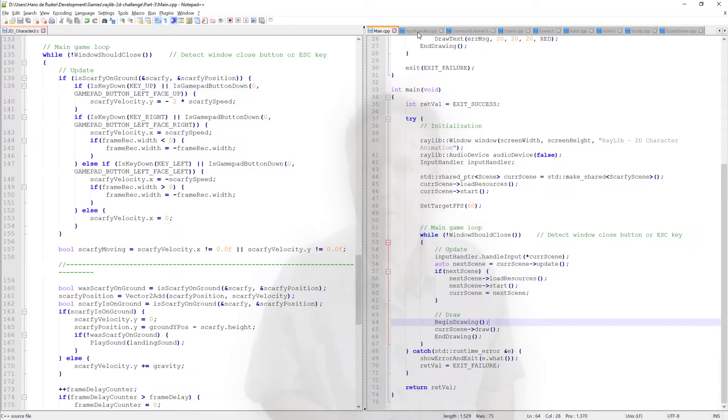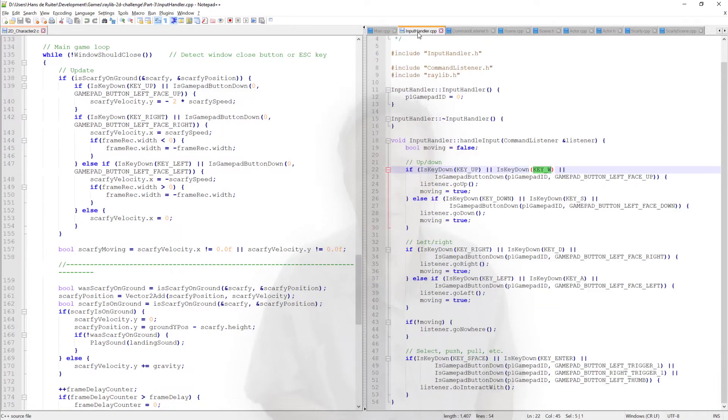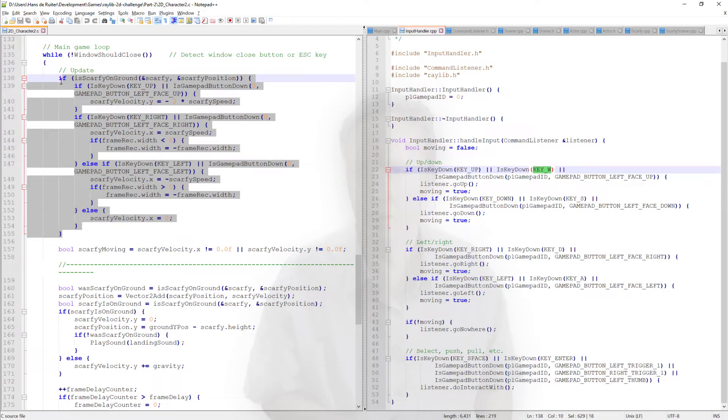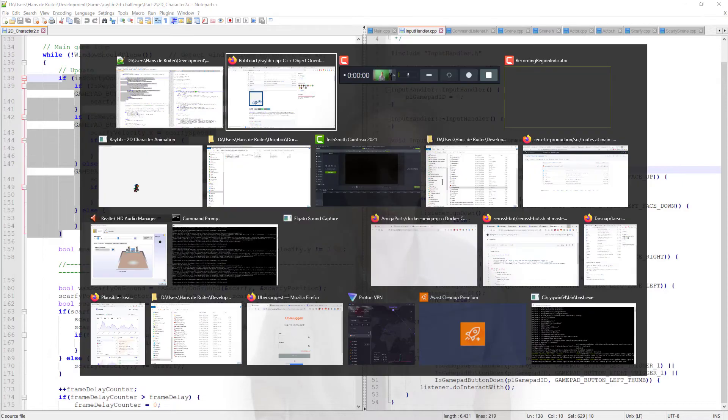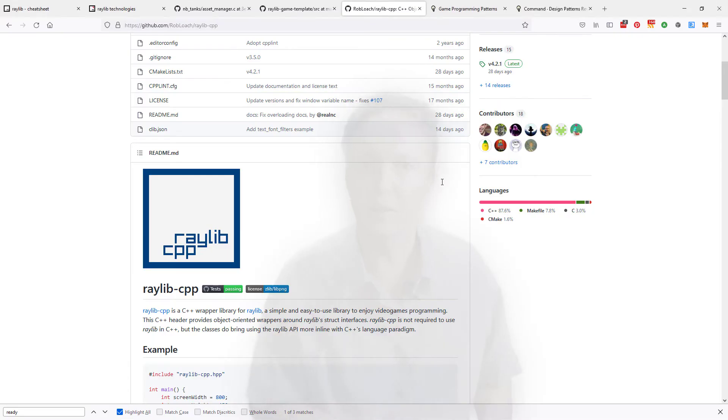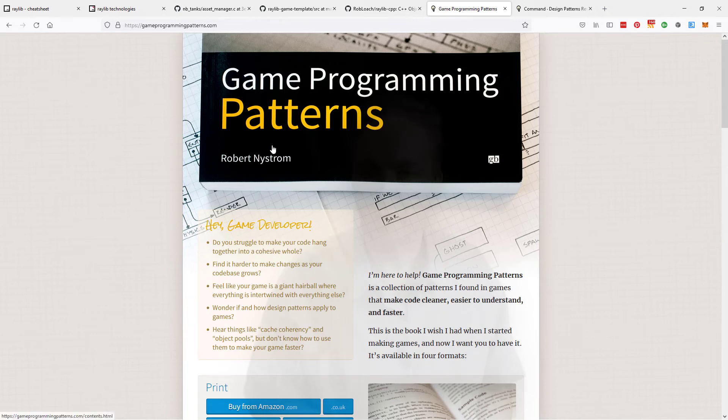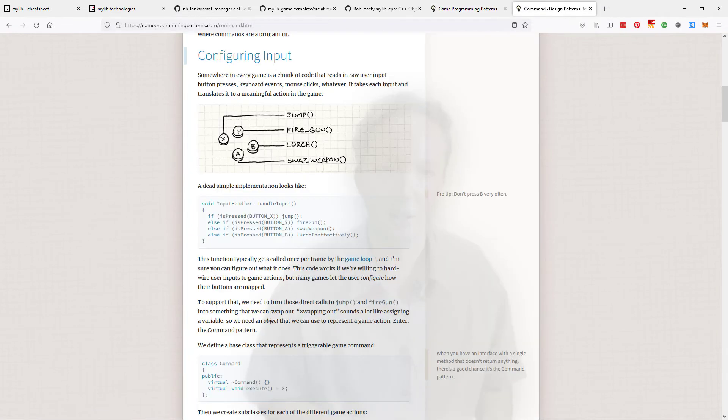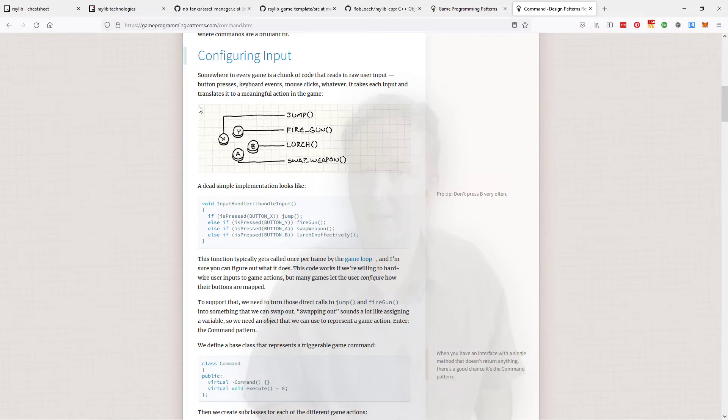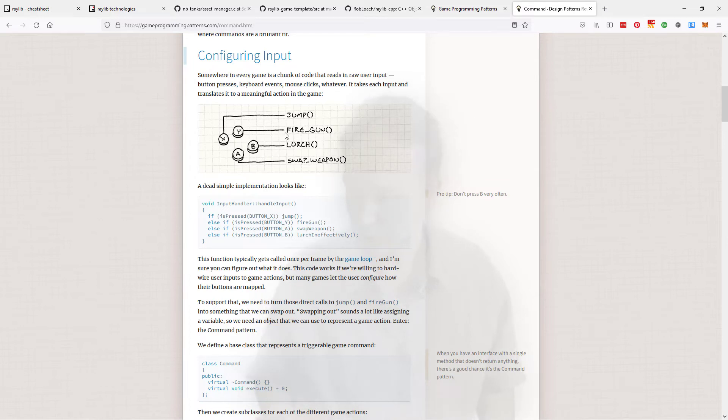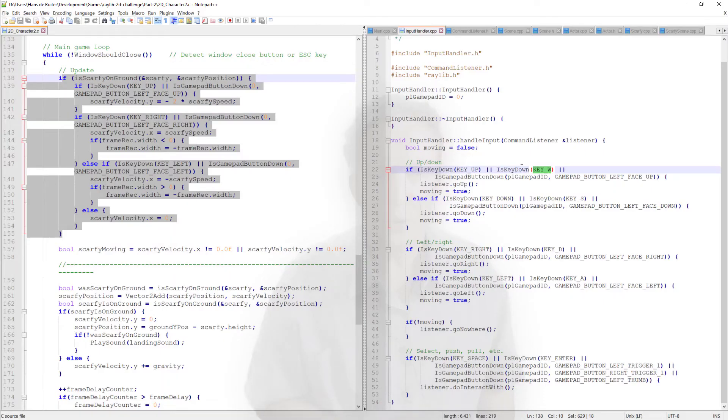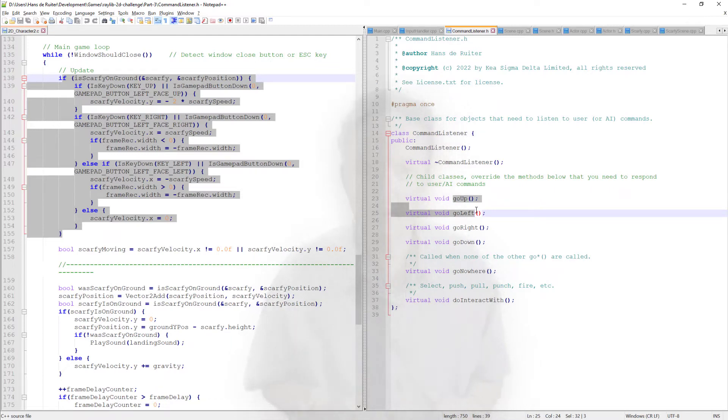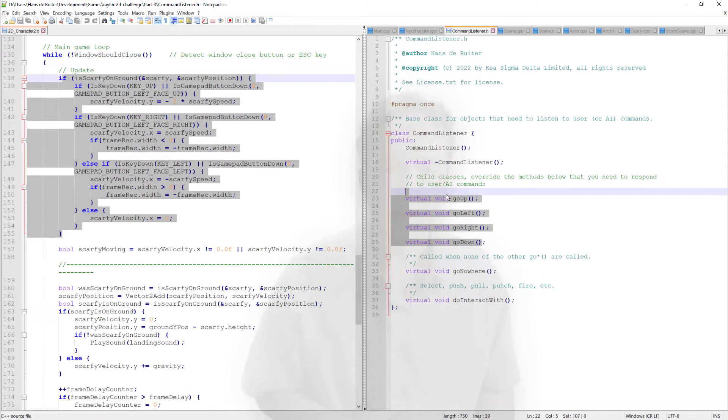So the input handler contains the code to read the keyboard and the gamepad. In this situation, I've used what's called a command pattern or a variation thereof. There's a good book called Game Programming Patterns, which I recommend you check out. You can buy the book or he's gracefully allowed you to read it online. So anyway, I'm using a variation of the command pattern, which as you can see in the book itself, they use the command pattern for reading the user input, which is exactly what I'm doing.